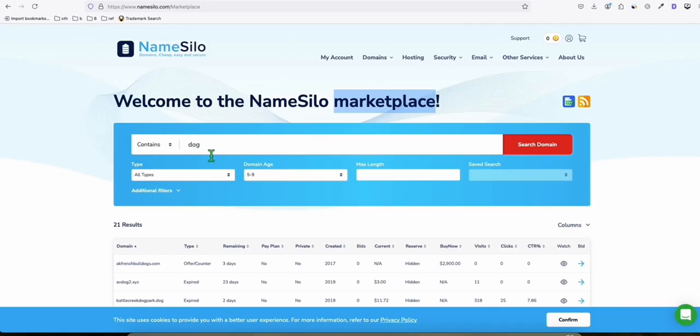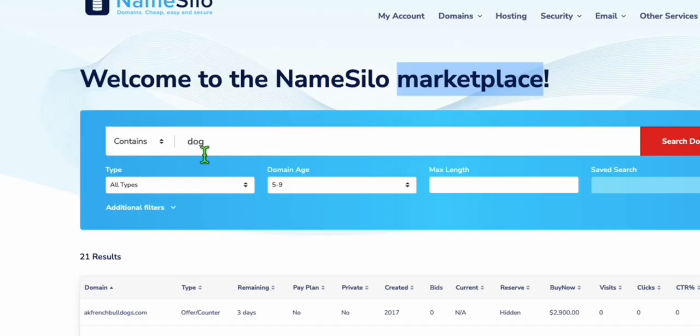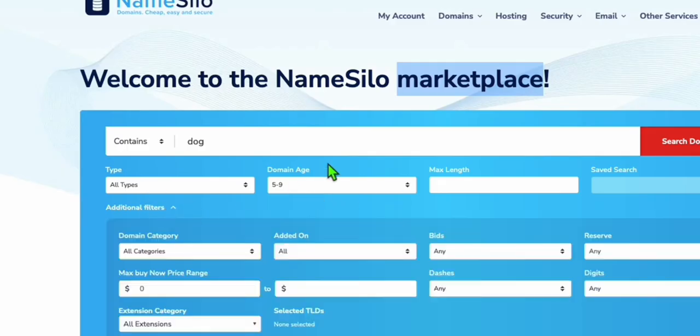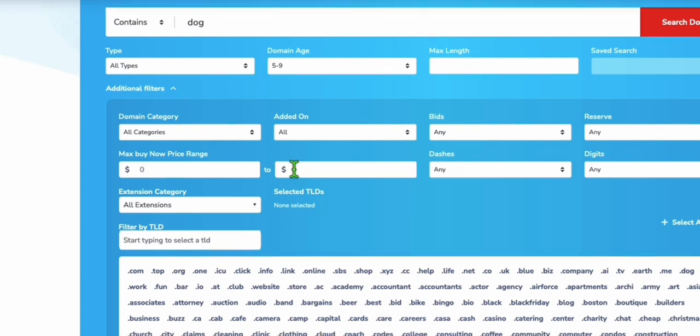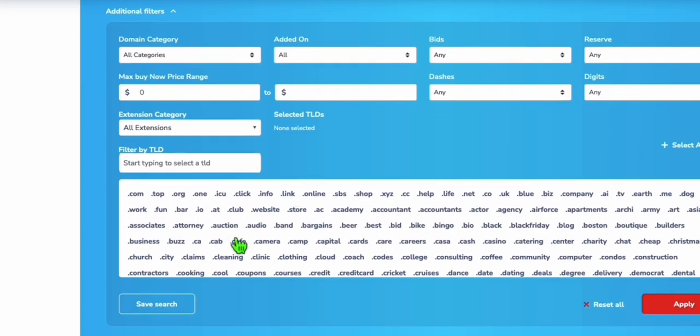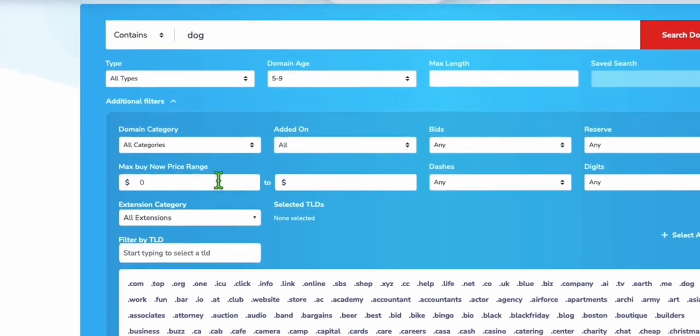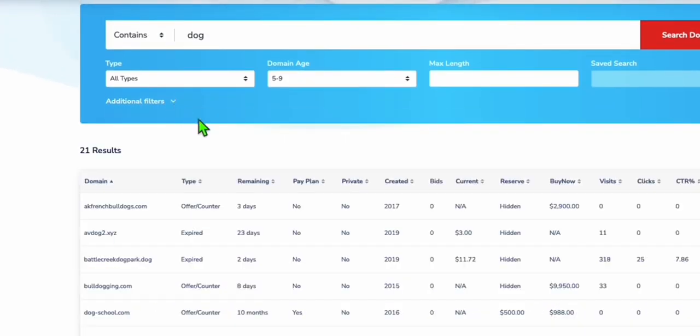So one of the examples here, they have this filter right here where you can search your keyword, for example, your niche is about dog. And here you can use these filters. You can also do the additional filters. You want to have the price range, things like that, or you just want to search for .com or whatever TLD you want to buy.